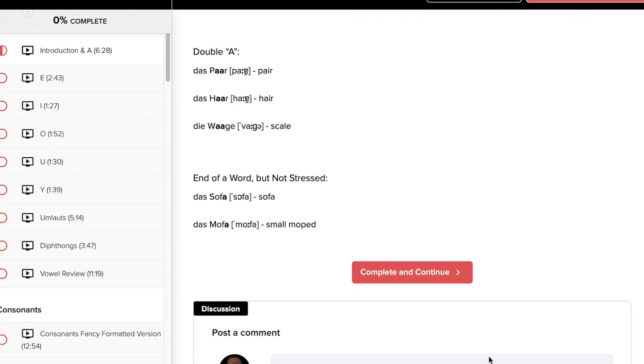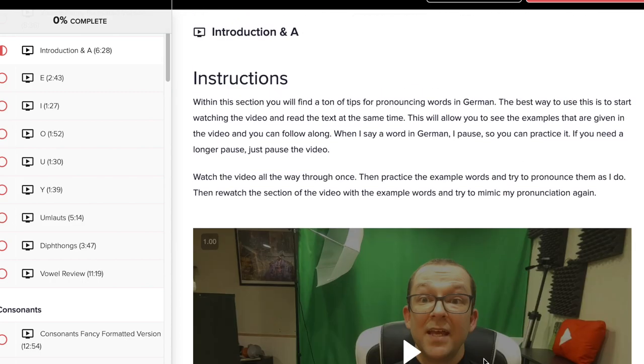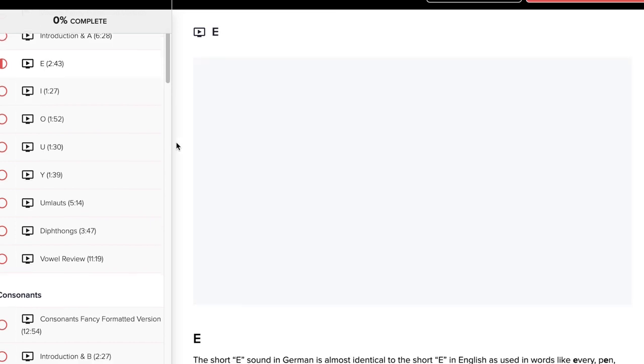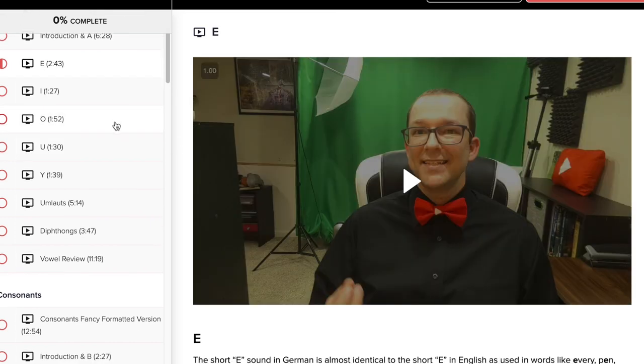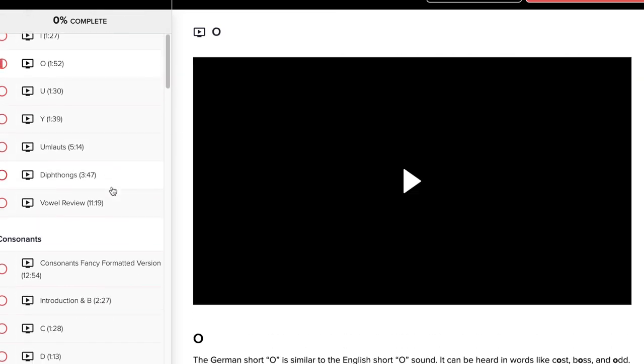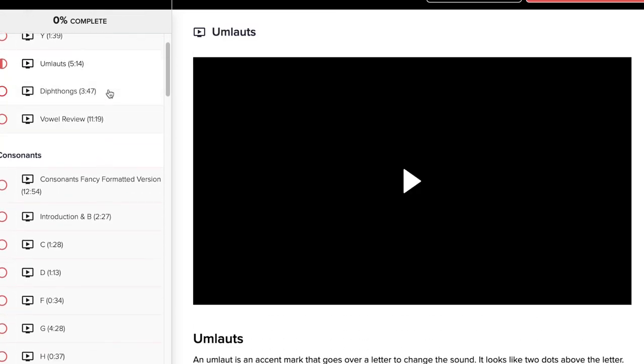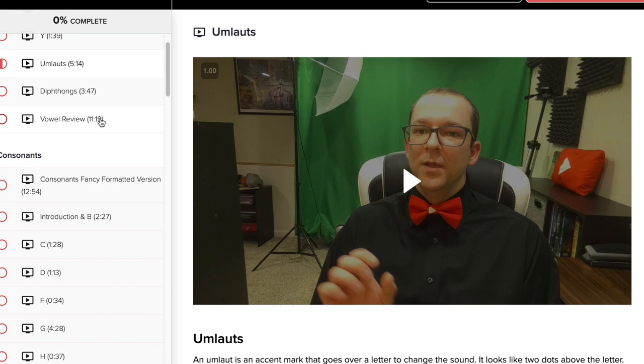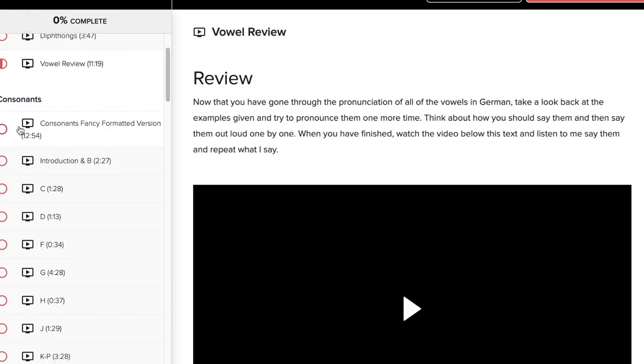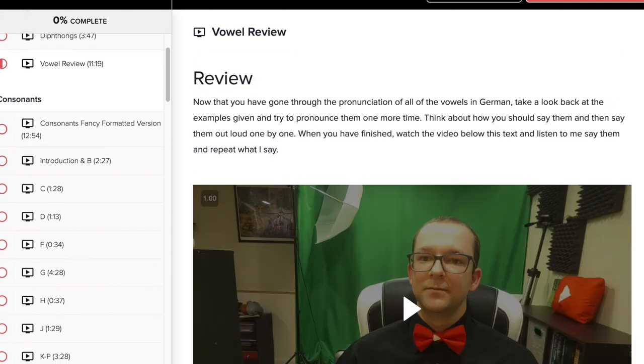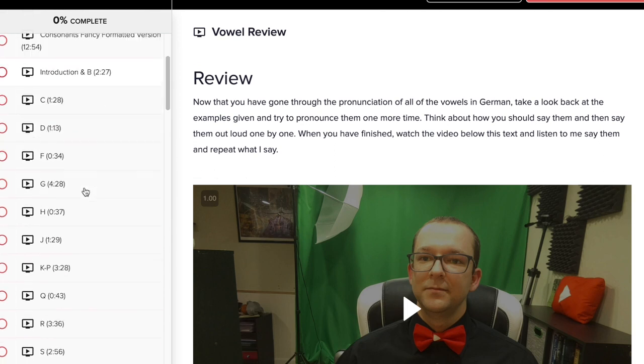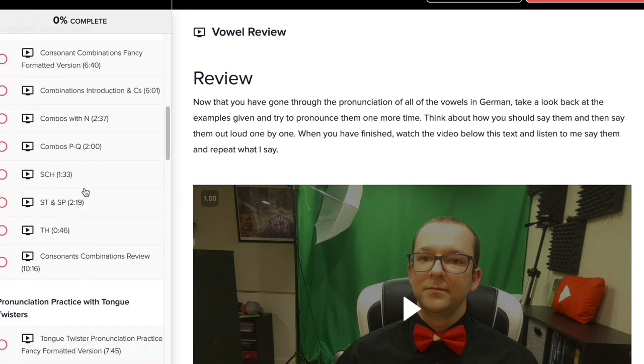If you scroll down, there's a text version of the whole thing as well. And this happens for every single letter of the German alphabet, plus umlauts, plus diphthongs, plus a vowel review here at the end, where I go back through and I pronounce the words again for a listen and repeat kind of practice there. Same thing happens with consonants. I do exactly the same thing with consonant combinations. And then at the very end, there's pronunciation with tongue twisters, which again, I do as a listen and repeat kind of thing.